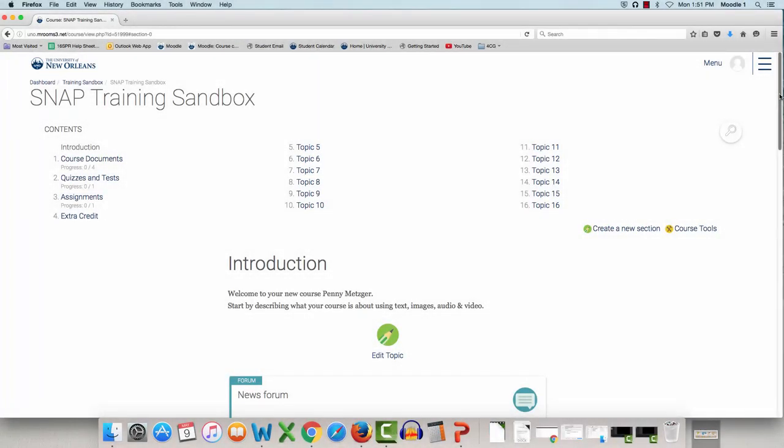Hello, this is Penny Metzger from the University of New Orleans, and today I'll be showing you how to customize your Moodle course with an image.